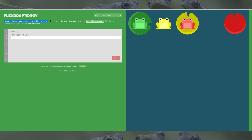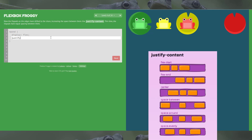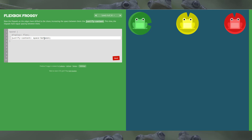Level 4: the lily pads on the edges have drifted to the shore, increasing the space between them. We're still using justify-content and we want the lily pads to have equal spacing between them. The answer is space-between — that pushes the two to the outer edges of the page, and once we put that in, they jump on their pads.